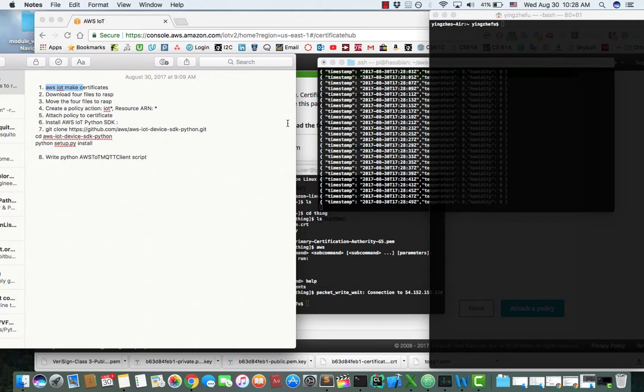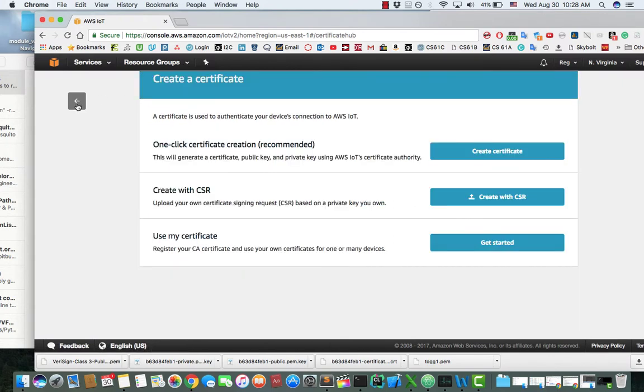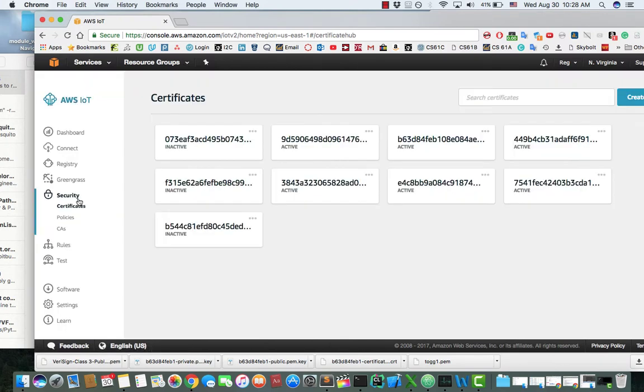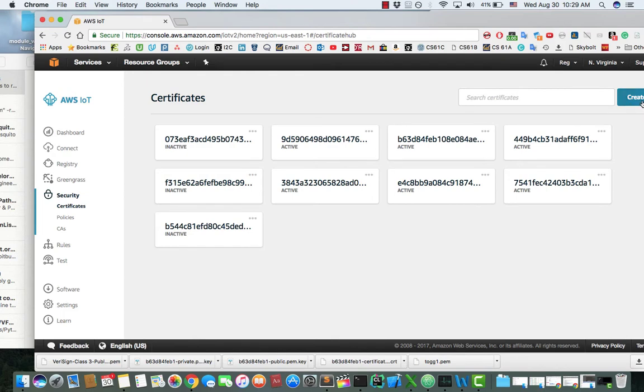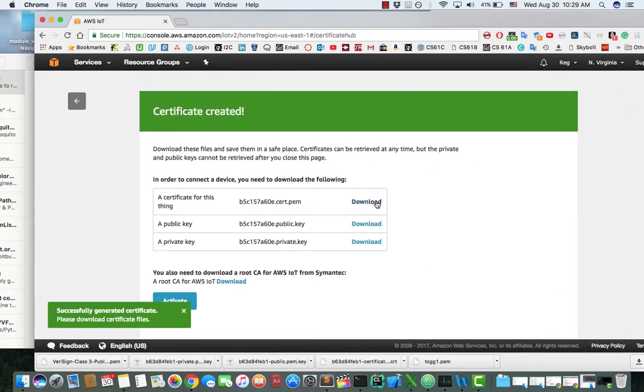The first step is to create certificates inside AWS IoT. Under Security, Certificates, click on Create, and then Create Certificates.